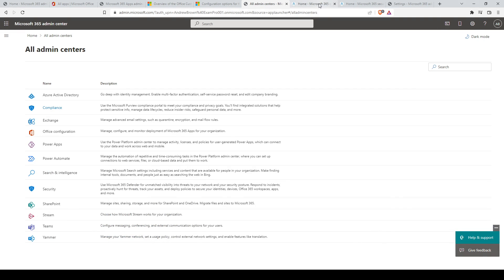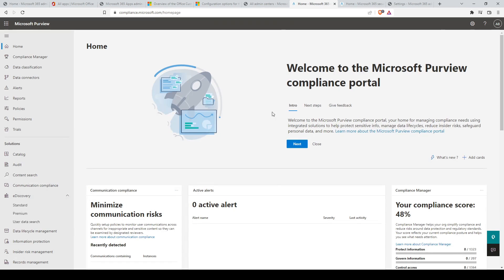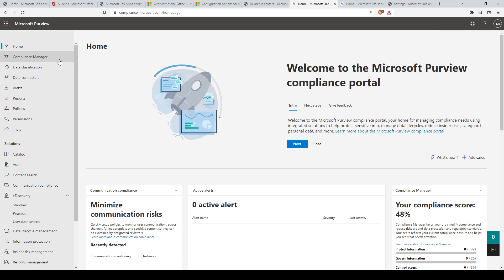In general, the Microsoft Purview compliance portal is for managing compliance needs using integrated solutions to help protect sensitive information, manage data lifecycles, reduce insider risks, safeguard personal data, and more.